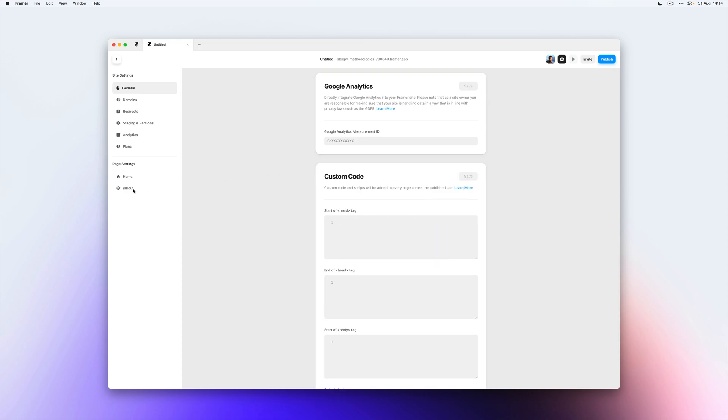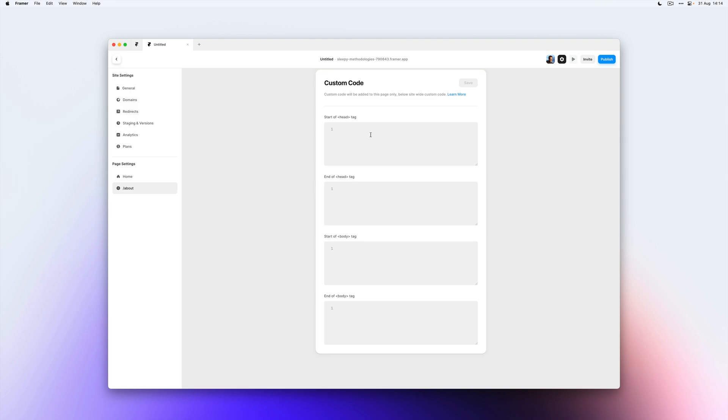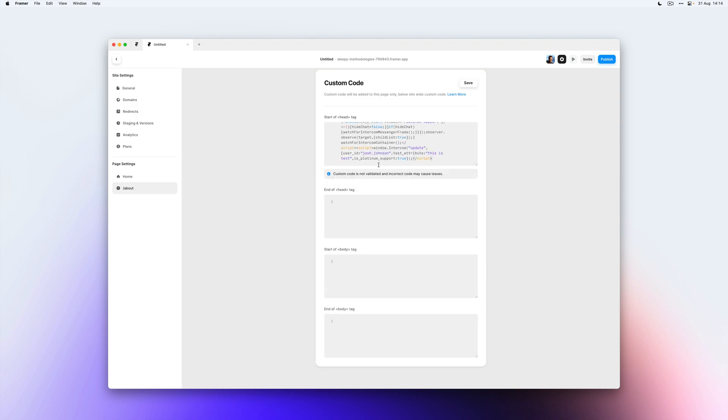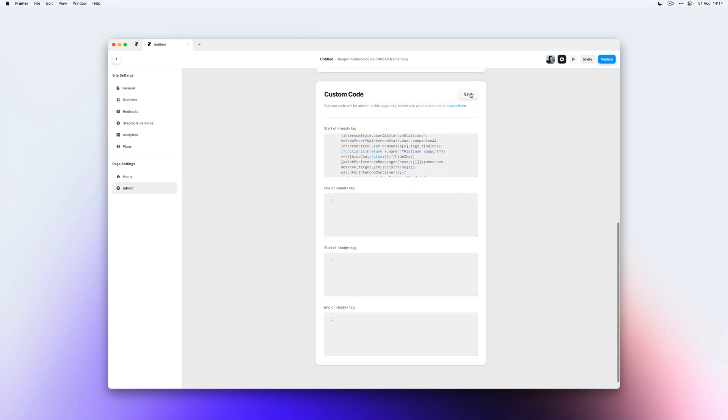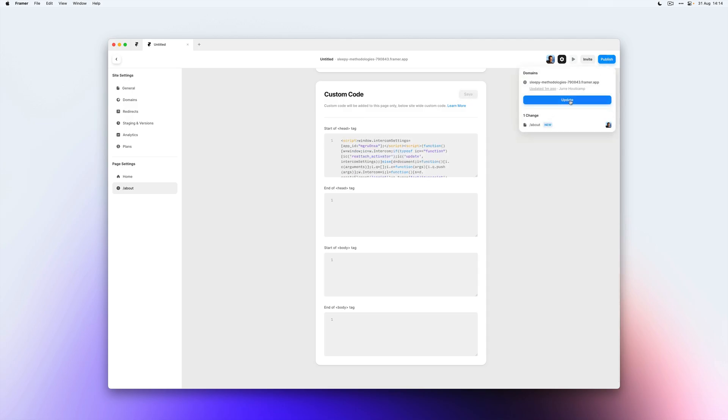Head over to the about page and I'll paste it in the custom code section of the about page. Hit save again and then publish the site.